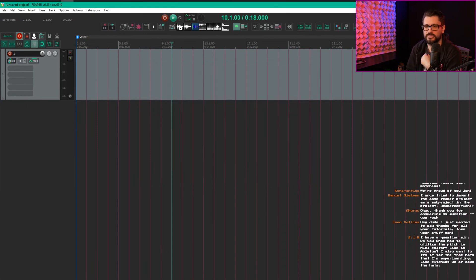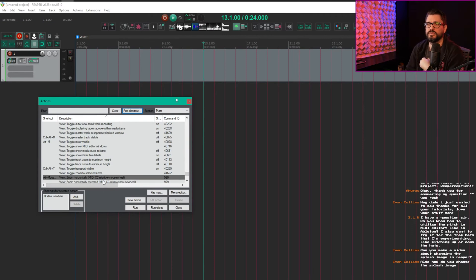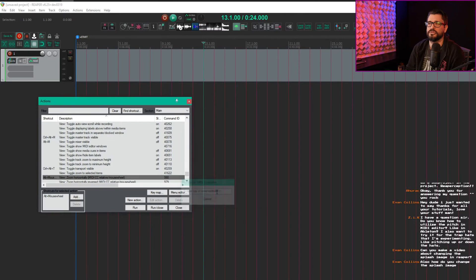So I use zoom horizontally MIDI CC relative mouse wheel. For Control mouse wheel, I use zoom vertically.